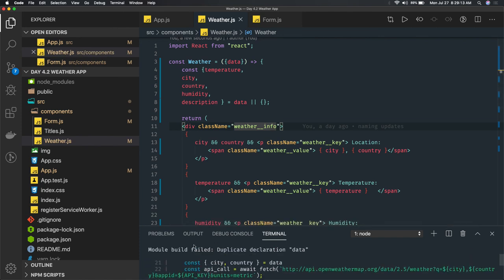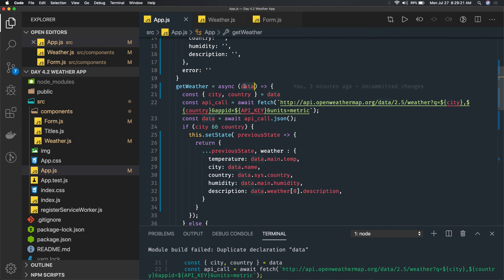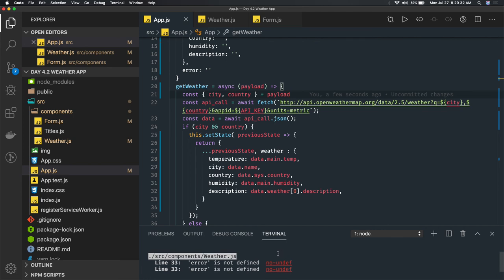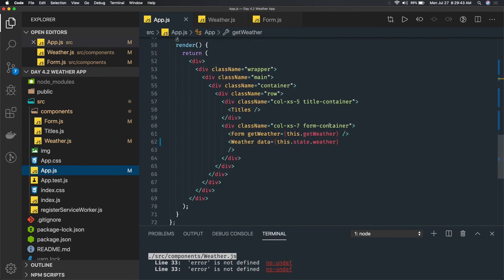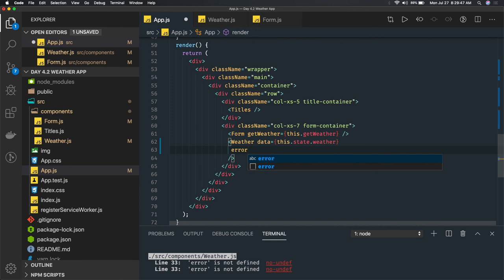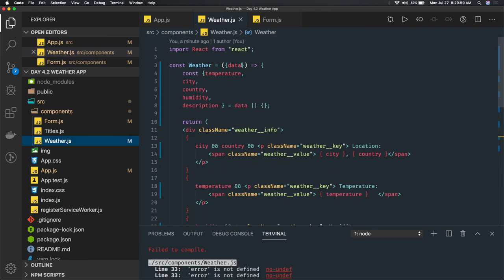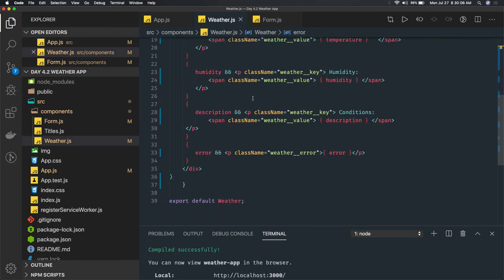We get a duplicate declaration complaint — you might be using 'data' at multiple places. You can rename it as 'payload' and destructure city and country from payload. Then we see error is not defined in weather.js line 33 — that's because we are not passing error as a prop yet.